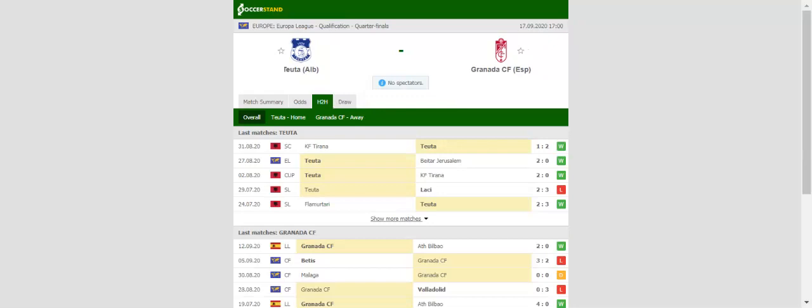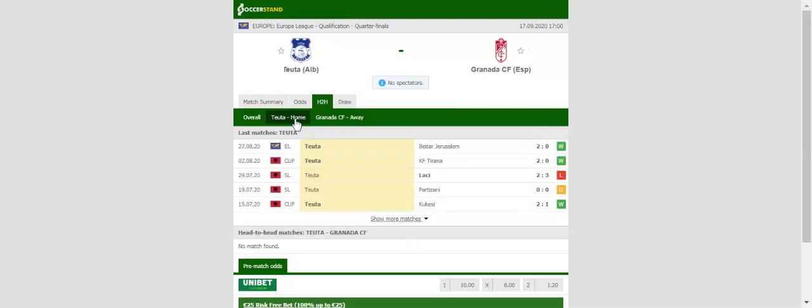Granada will be looking to impress on their Europa League debut when they take on Tutor at Stadium Nico Devana on Thursday evening. Los Granados can't wait for their first ever match in European competitions.